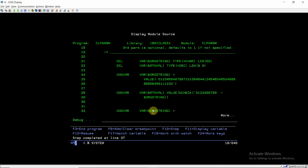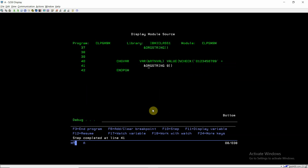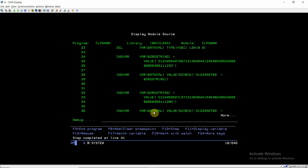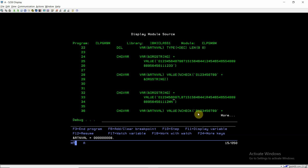In the second case the string has non-numeric data, so it returns a position. It returns 8, meaning at position 8 it found the character D which is not present in the compared value. This validates that the data is non-numeric.